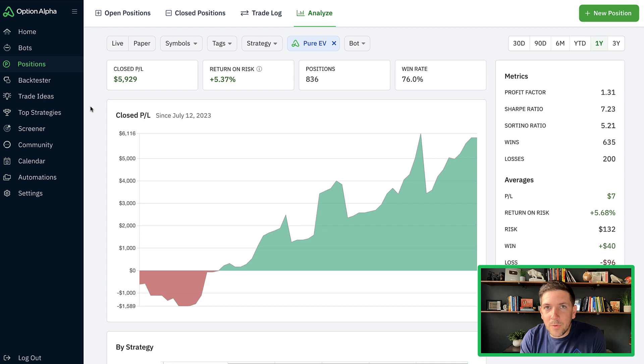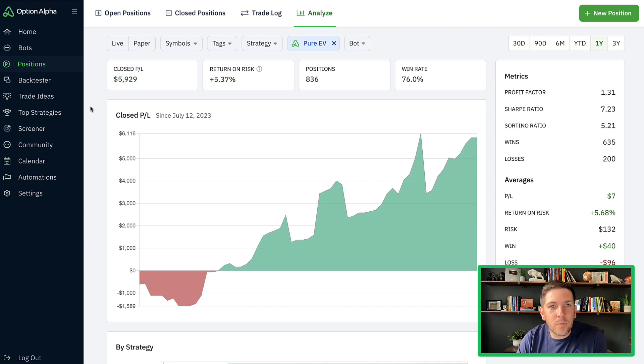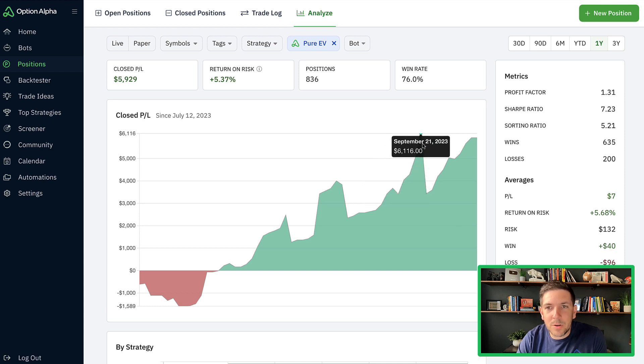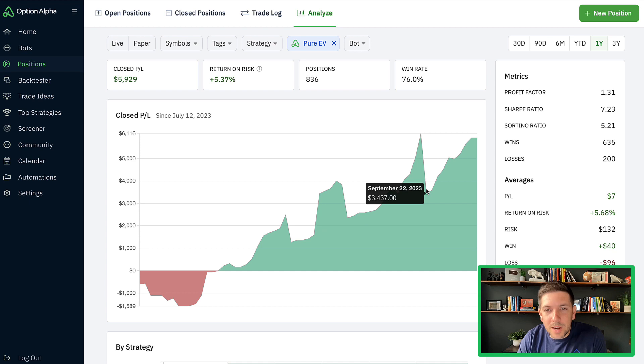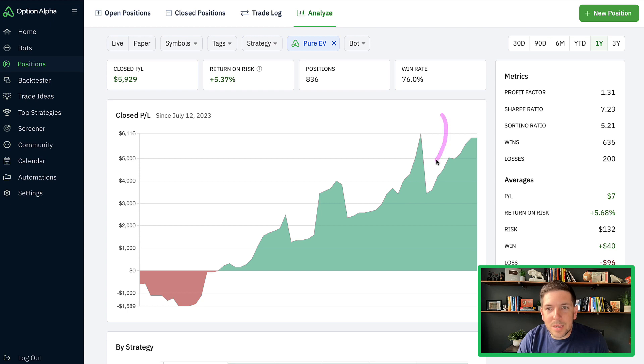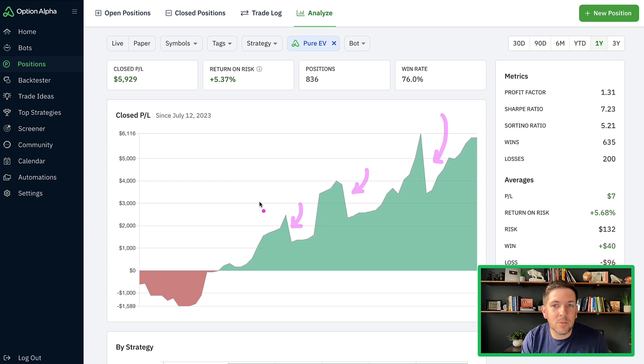So we're going to look at the performance of these two different major subsets, ETFs and stocks. Right now, the total portfolio is still doing pretty well, had a little bit of positions that went through between September 21st and 22nd through expiration, which is kind of to be expected.